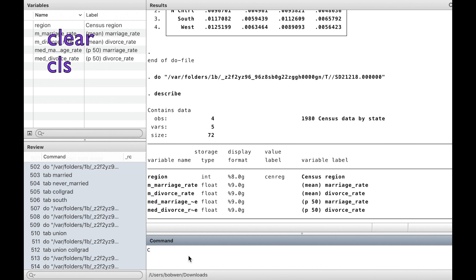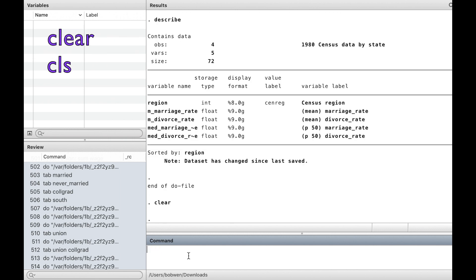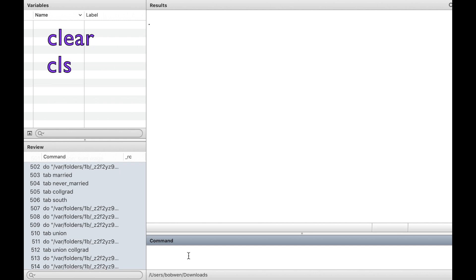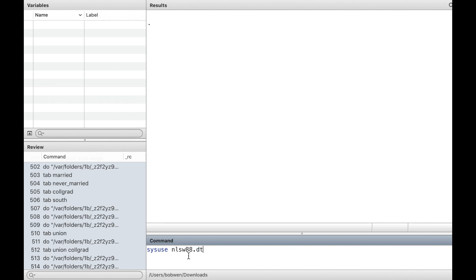We can use clear and CLS to remove data and clear the results window, but this step is not necessary. We use this data set to illustrate all the commands.